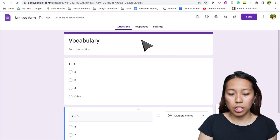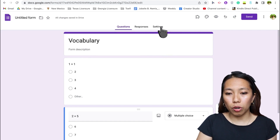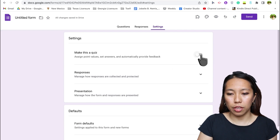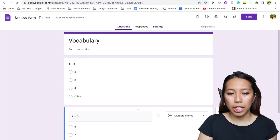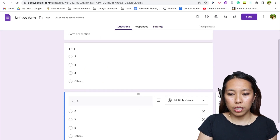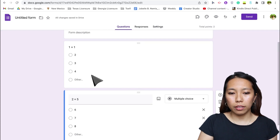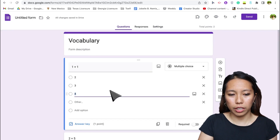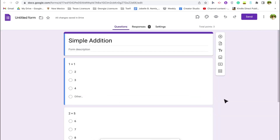If you want to turn your form into a self-grading quiz — which is appropriate for auto proctoring — click Settings and enable 'Make this a quiz.' Then go back to your quiz, click 'Answer key' at the bottom, and choose the correct answer. Once that's done, everything is set and we're ready to use the auto proctor add-on.